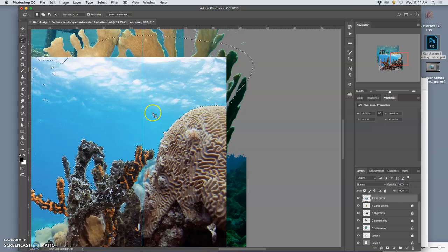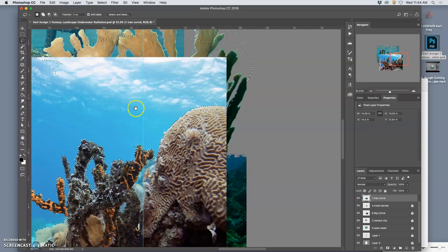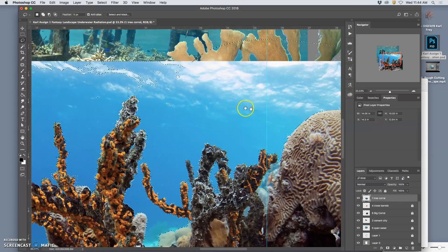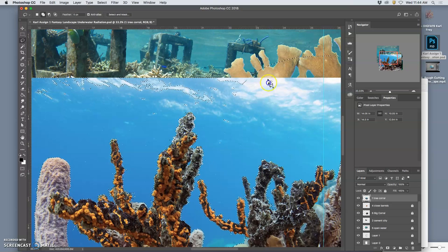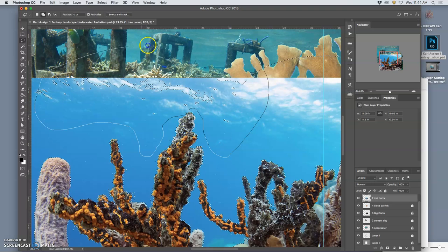And it's gotten better with the different versions of Photoshop. But I still just generally don't trust it. But you are free to try out different selections.